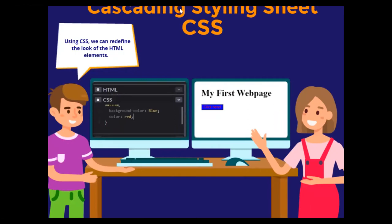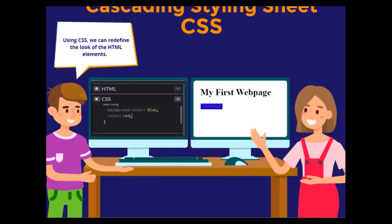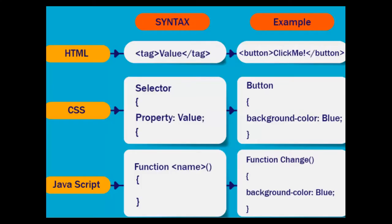Cascading Stylesheet — CSS. I've already explained HTML and CSS, but I'll read the slide once more. Using CSS we can redefine the look of HTML elements and give them a stylish look. This slide is made by White Hat Jr., not by me. An example shown here sets the background color to blue and the color to red, and it displays like that.